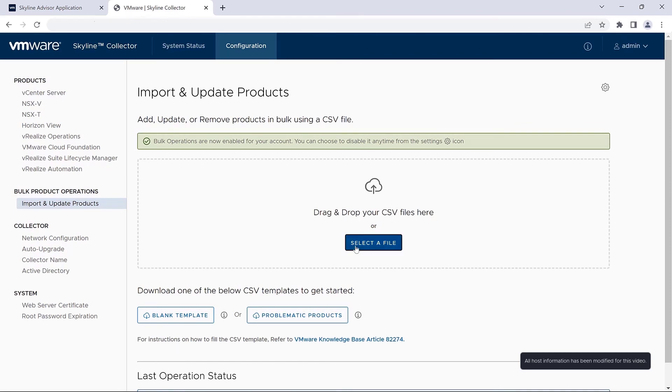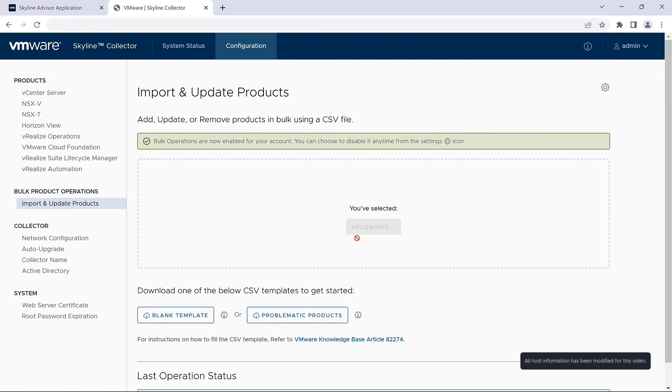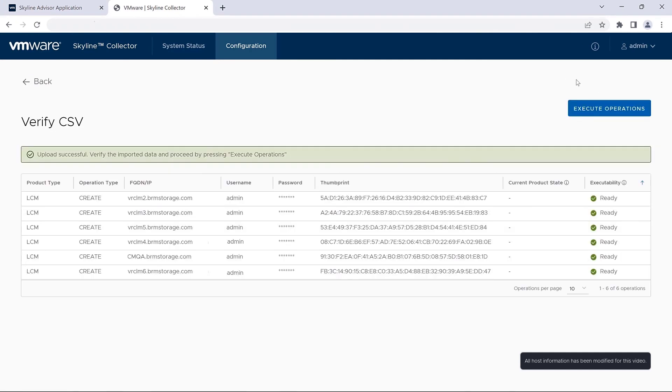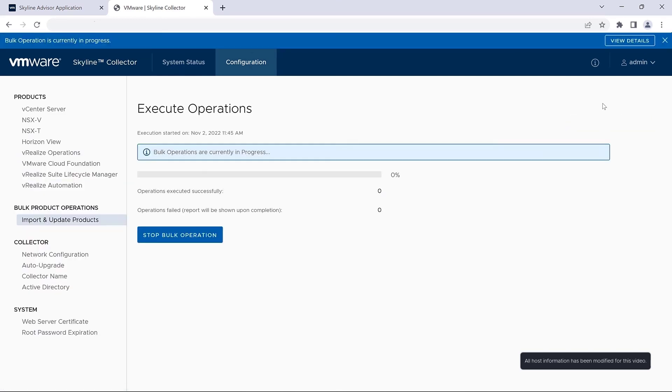And then from there, select the CSV file that Skyline generated, and then after the verification of the data that you've entered is correct, execute the bulk operation.